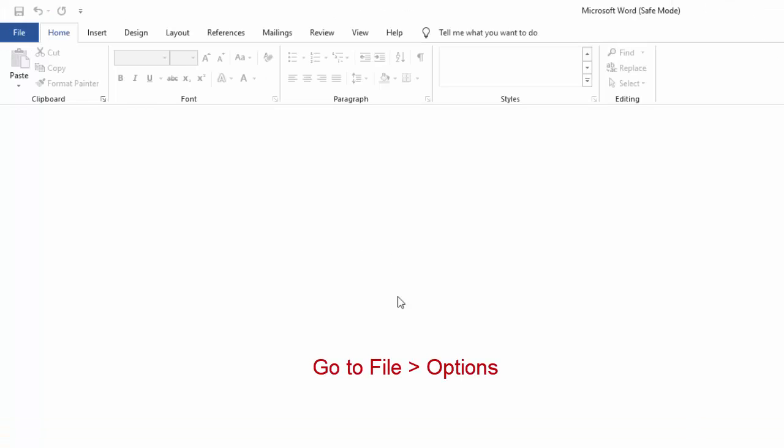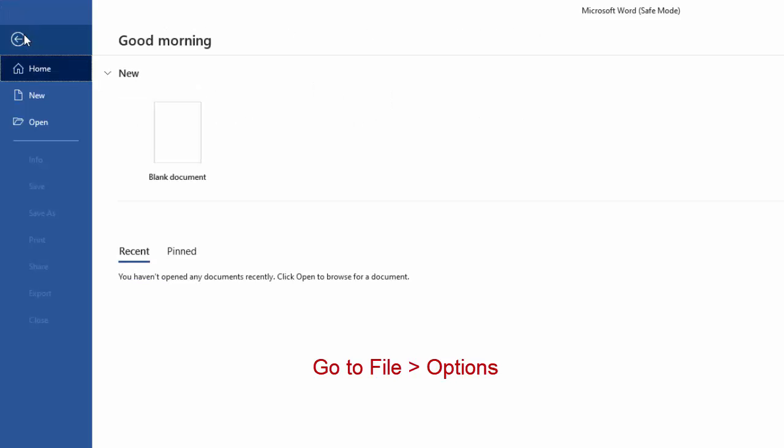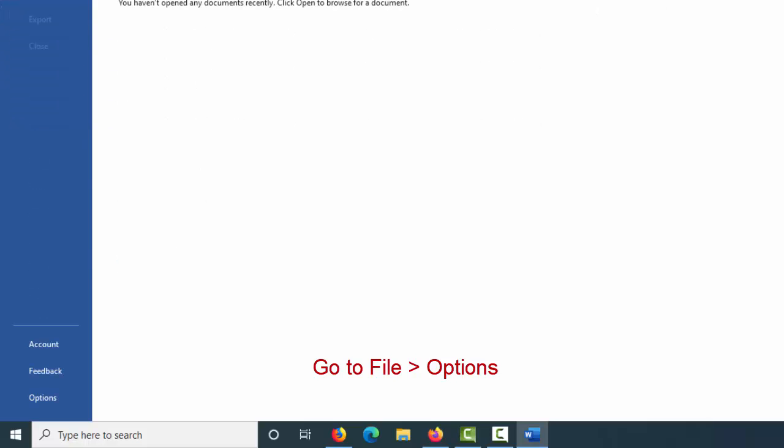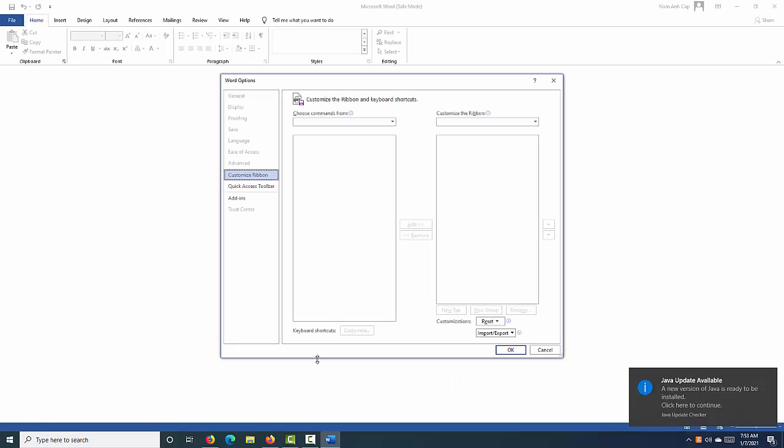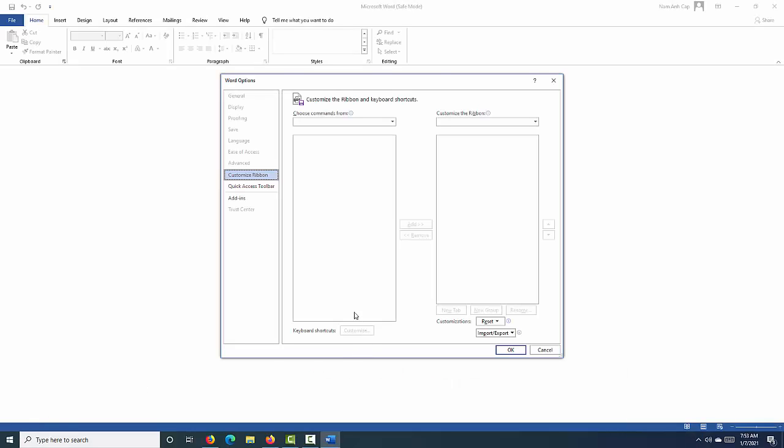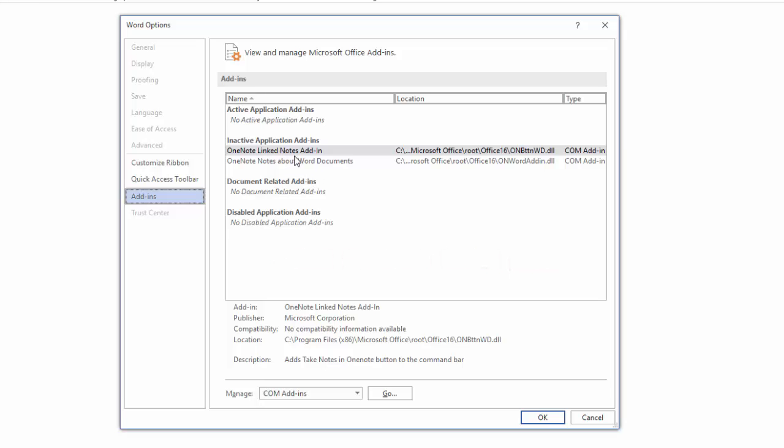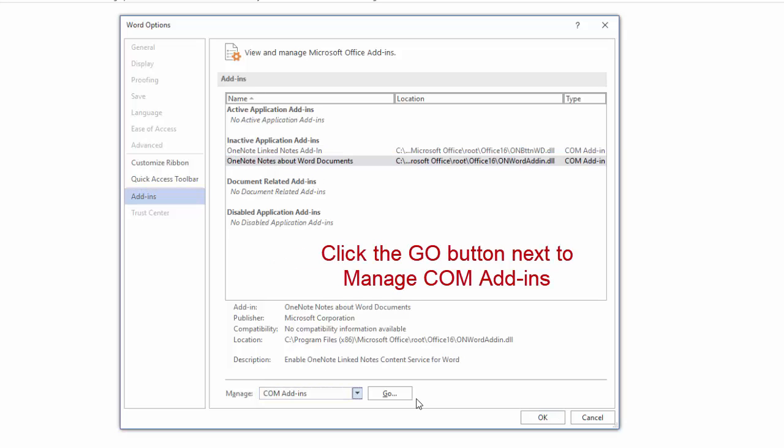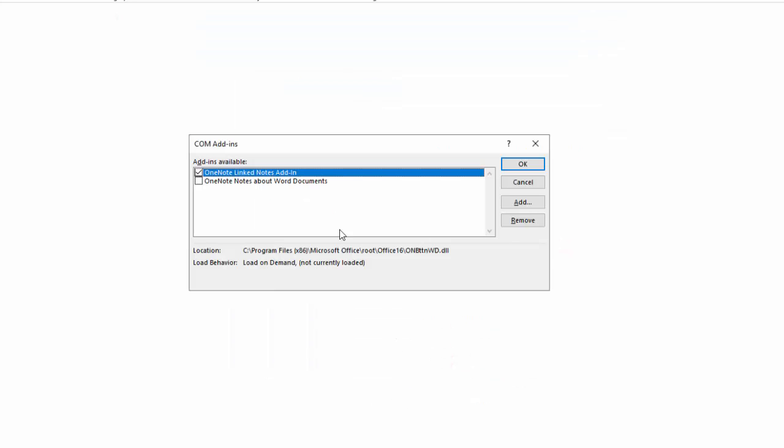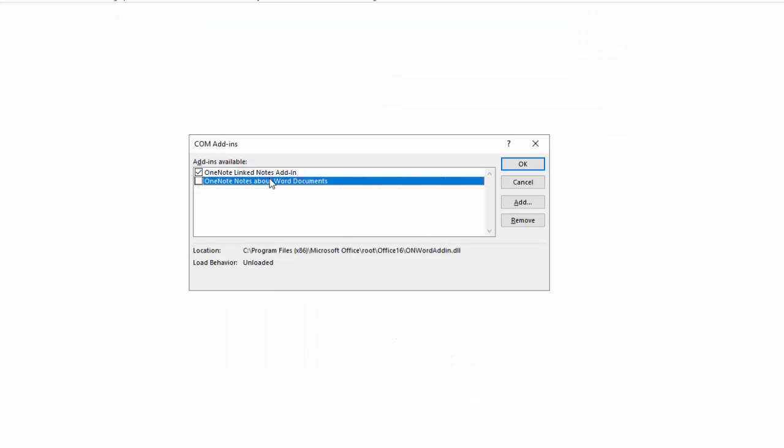Go to File and select Options in Word. Select Add-ins in the left pane. In the right pane, click the Go button next to Manage COM Add-ins. Locate the problematic add-ins and disable them.